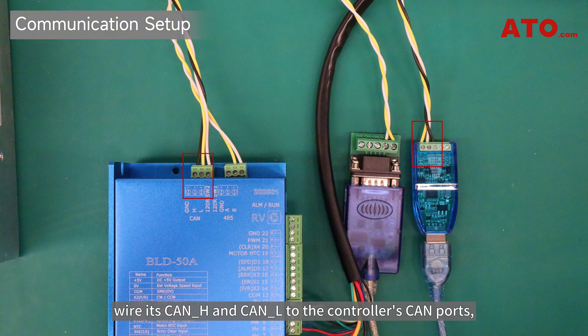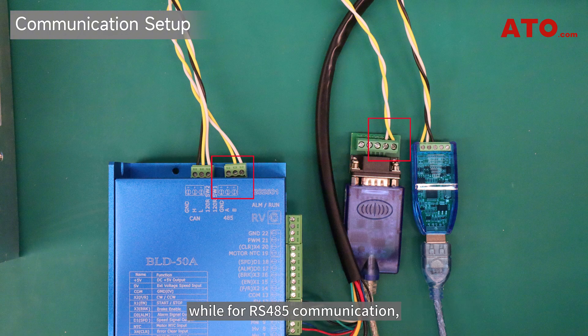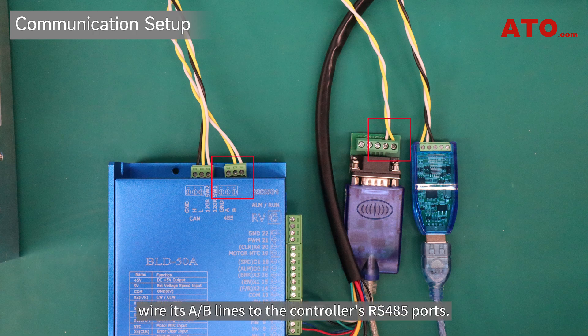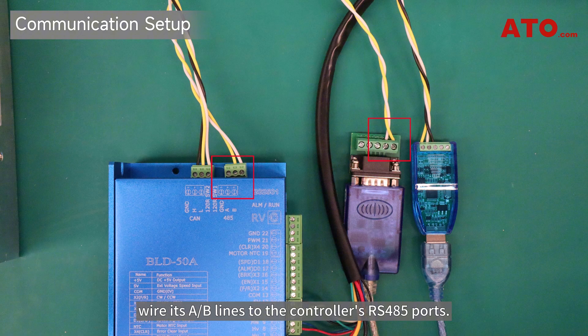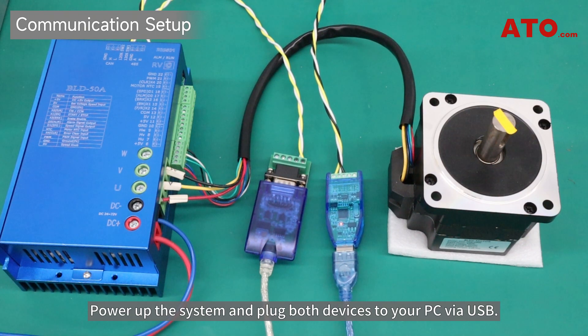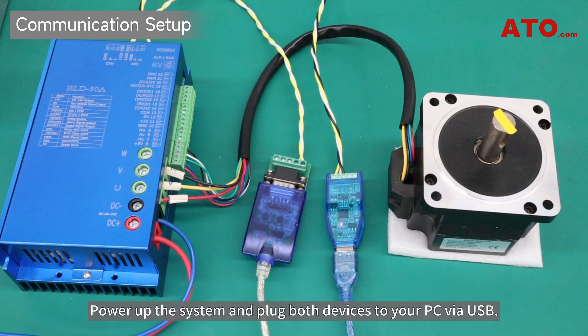For CAN communication, wire its CAN-H and CAN-L to the controller's CAN ports. For RS-485 communication, wire its A and B lines to the controller's RS-485 ports. Power up the system and plug both devices to your PC via USB.